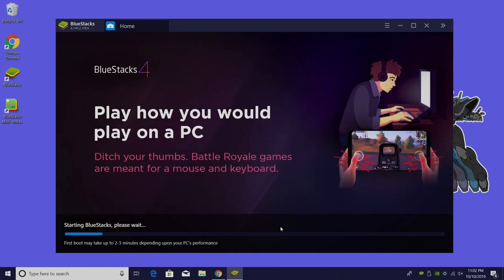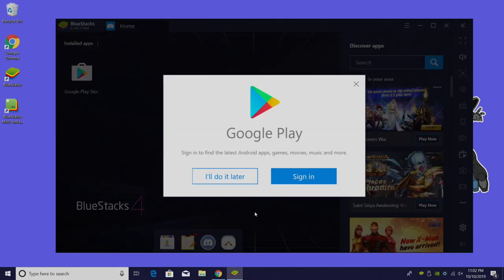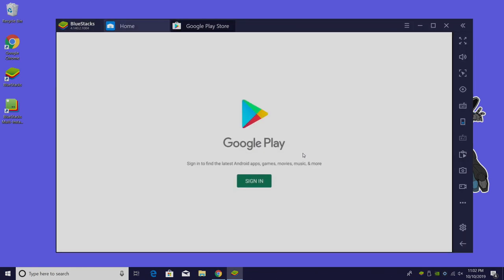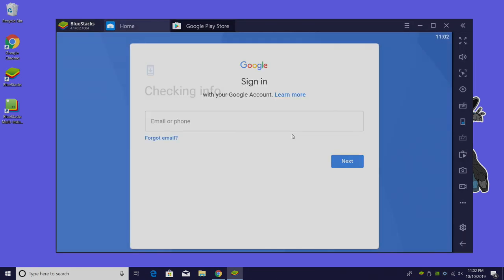When BlueStacks is finished installing it will automatically start up. It's going to take about two to three minutes for the first boot so just let it finish up. When that's finished we're going to sign in to Google Play so we can access the Google Play Store. It's just like signing into an Android device. Basically that's what we have here. This is an Android emulator for a Windows PC.